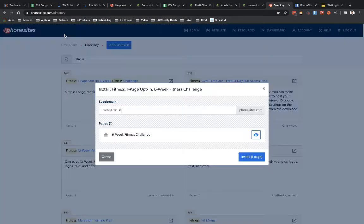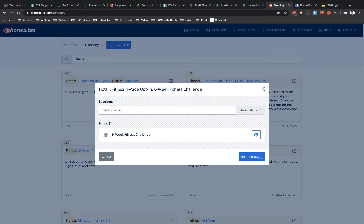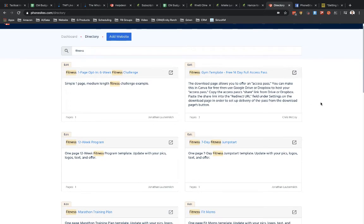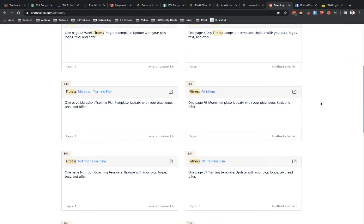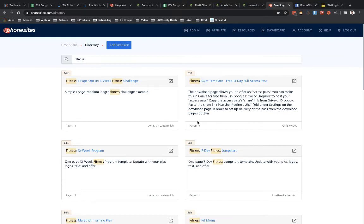So if we go back over here and if I wanted to install this into my account, I just simply click on install one page. So I'm not going to install this. I'm going to go over here and find a funnel that has a few pages to it. It looks like this one up here has three pages.